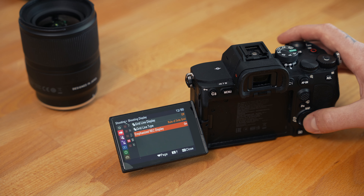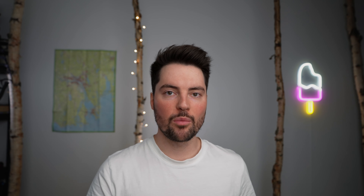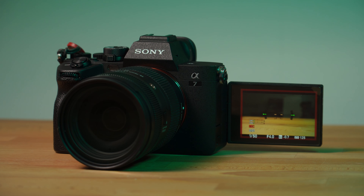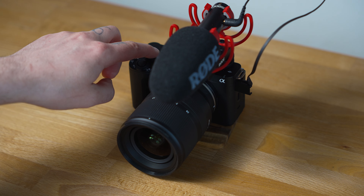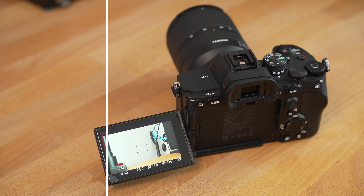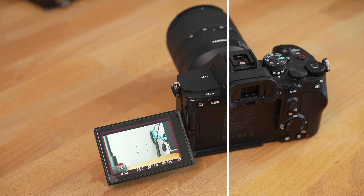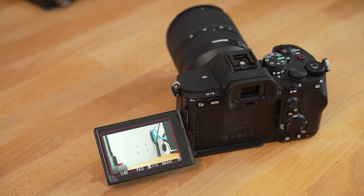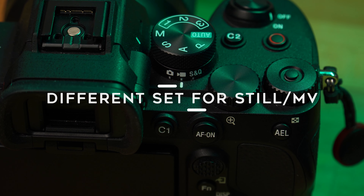Setting number two: Emphasized Rec Display. We find this in Shooting > Shooting Display > Emphasized Rec Display. There are few things that suck more when recording videos than the video not actually recording. This setting is extra useful on the a7IV since it, contrary to the ZV-E1, does not have any tally lights — so having that red border around the display when recording is a really nice confirmation.